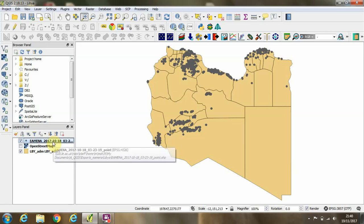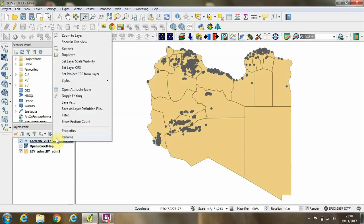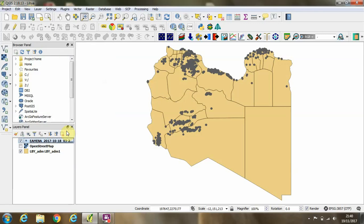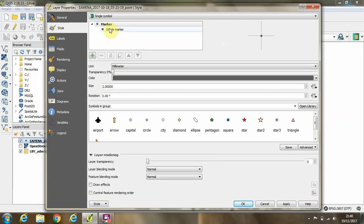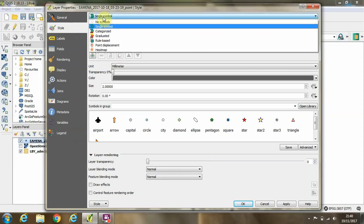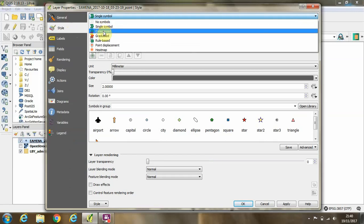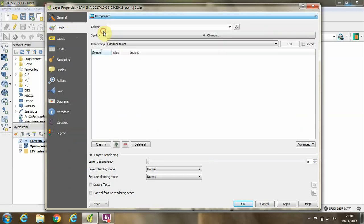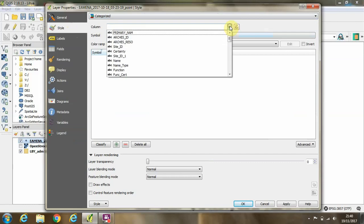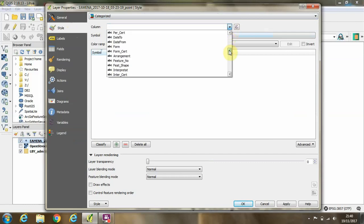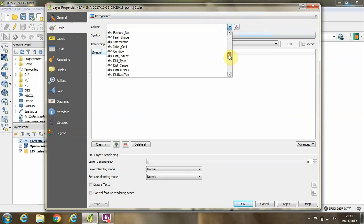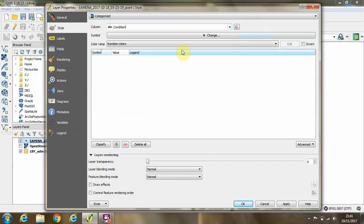First of all, we're going to categorize the data in the layer by right-clicking on it and going to properties. Then in the style tab here on the left, we're going to click instead of single symbol, categorized, and we'll choose to categorize based on the column called condition, which contains details about the condition assessment for the sites.